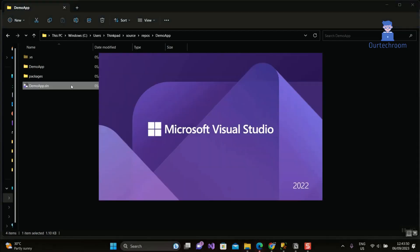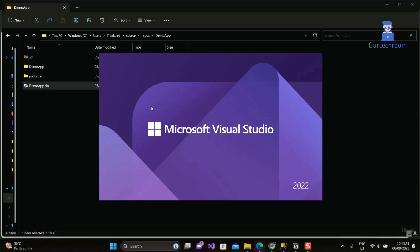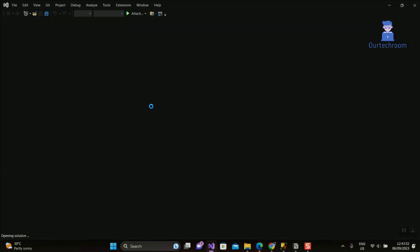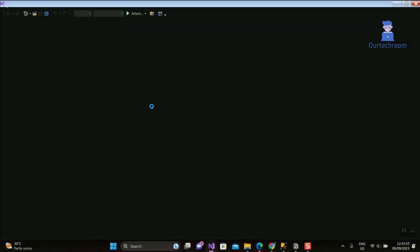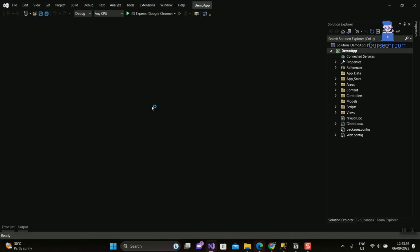Now proceed to open the project. You should be able to load, rebuild, and run the project, as illustrated here.